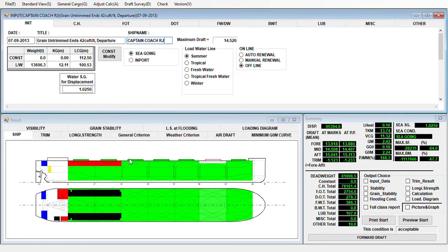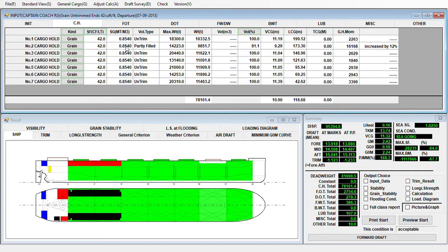It's very nice to rely on the loadicator and all the details you get from it — it's a big factor for a quick assessment or quickly filling up the NCB form. In this condition, number two hold is slack. You can see the details here. Let's check the cargo hold — number two is partly filled. You have the percentage and also the VCG.